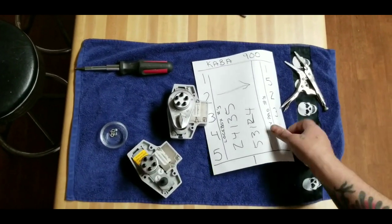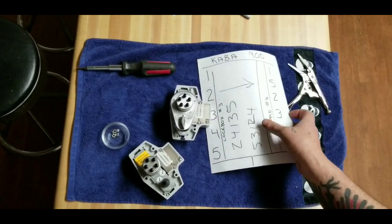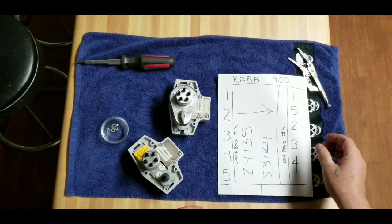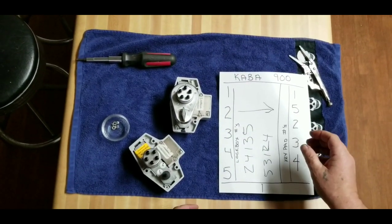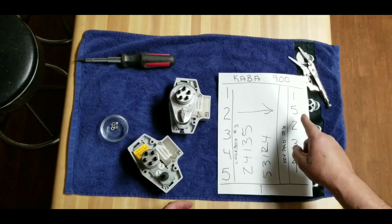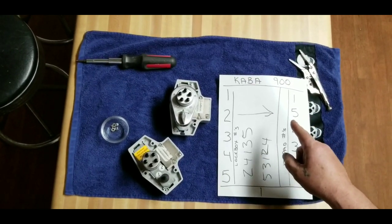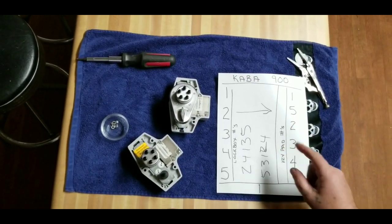So if you ever go to reset a Caba 900, your new combination won't work unless you convert it. Thank you very much. Have a good evening.